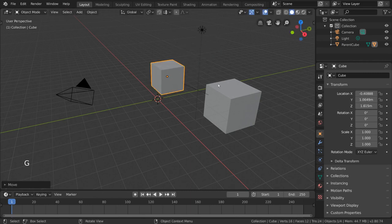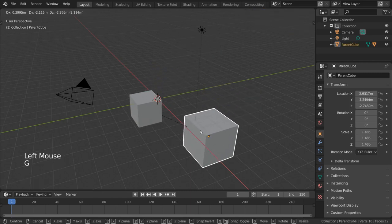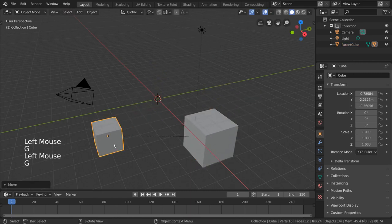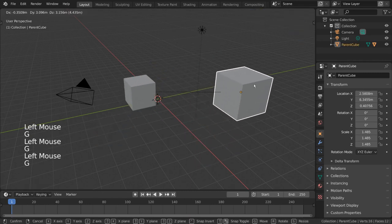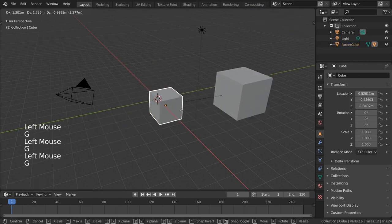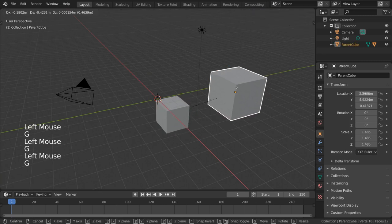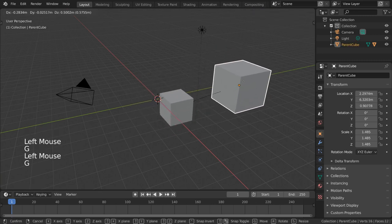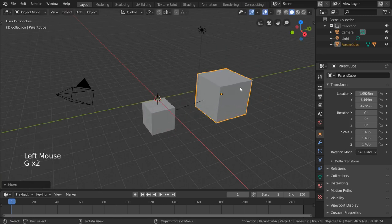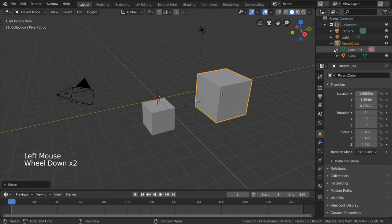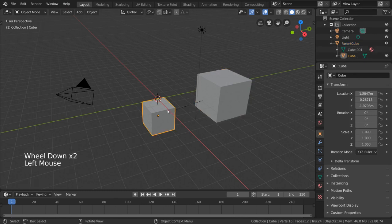It will simply be influenced by the parent's transformations in addition to its own. A parent object can have multiple children objects, but child objects can only have one parent.